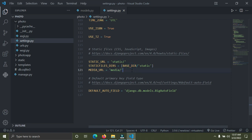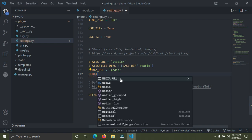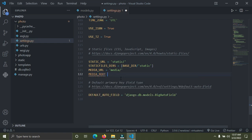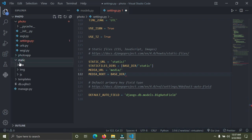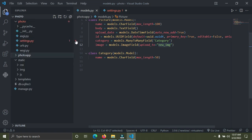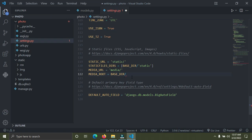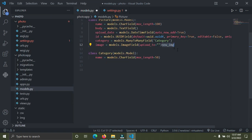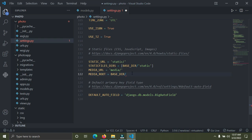Next, add another variable called MEDIA_ROOT. Point it to the BASE_DIR — the Django base directory — followed by '/static/'. This specifies where you want to save the images. The 'new_image' folder we created will be placed inside the static folder. So go ahead and save the settings file.